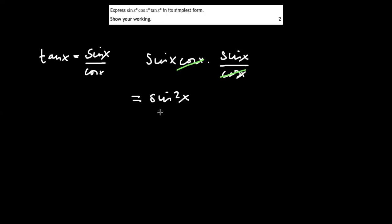That's how sin x squared is written, by the way. So this is really the same as sin x all squared. But we write it as sin squared x.